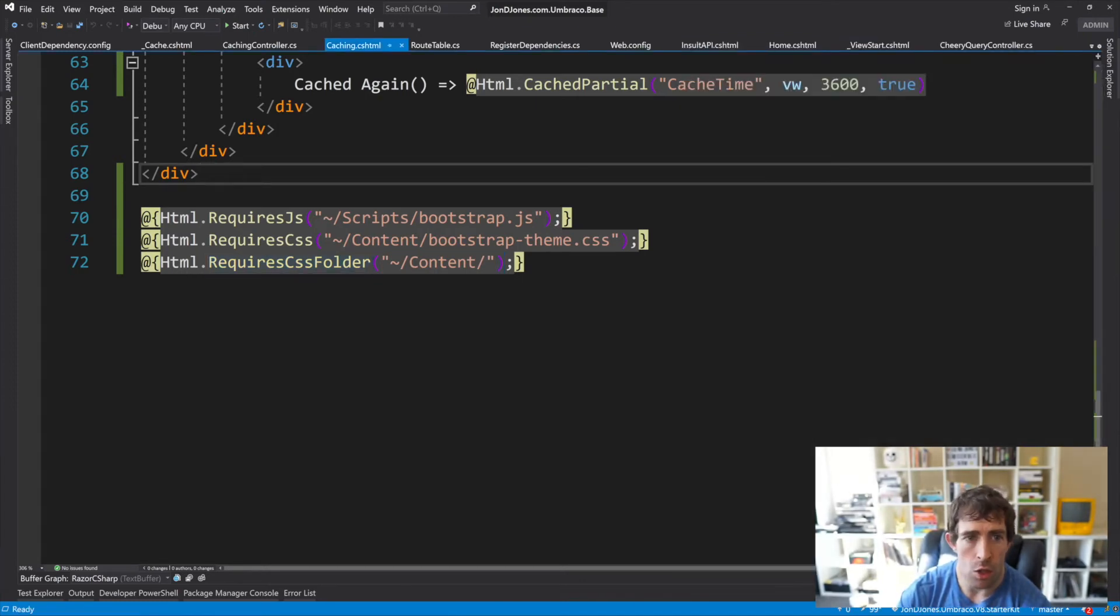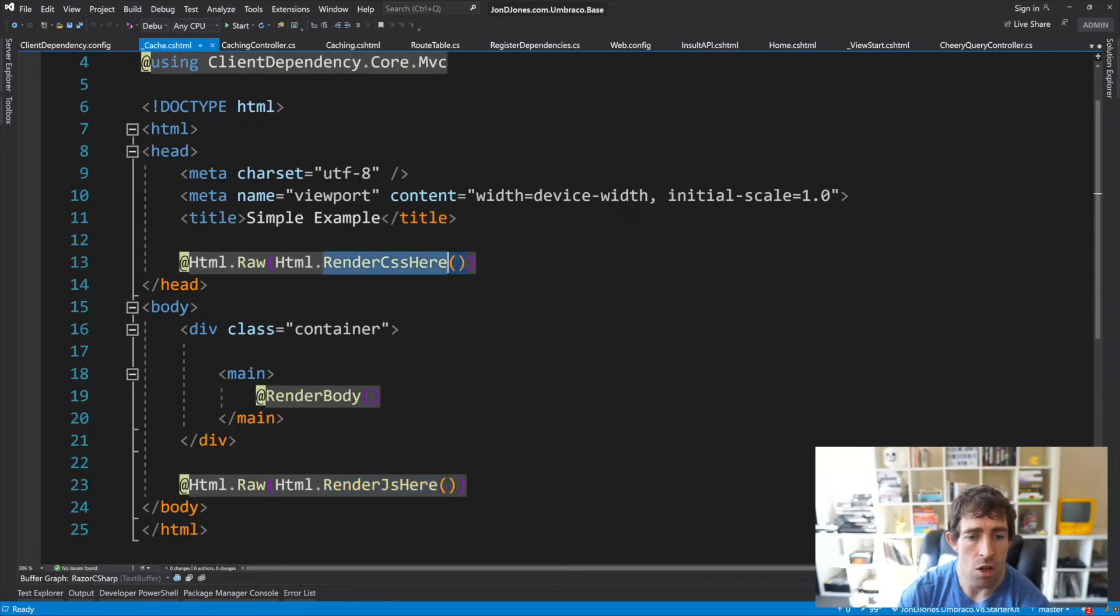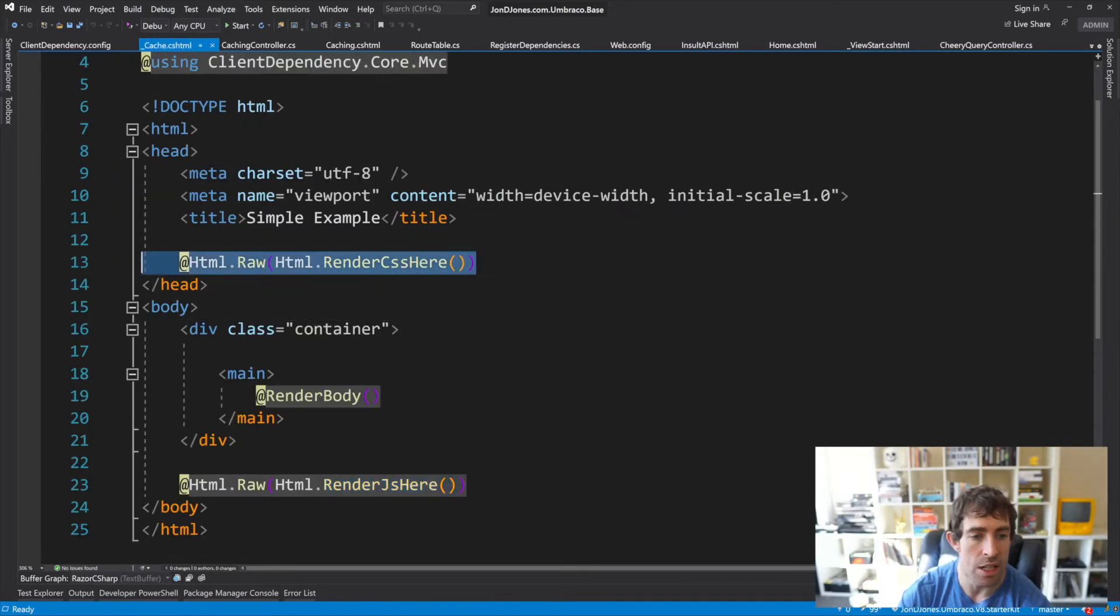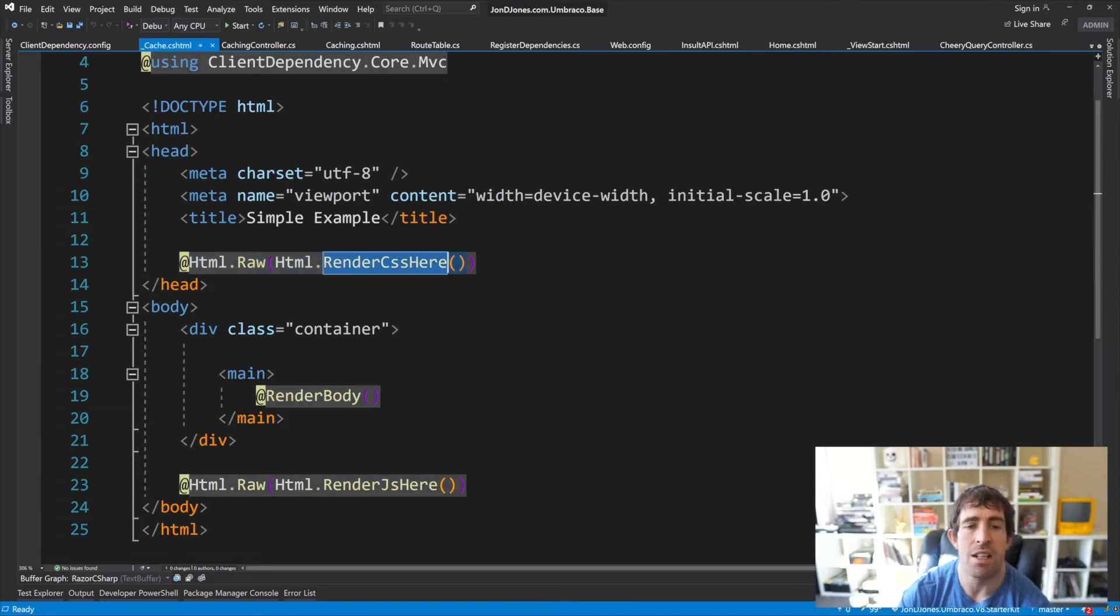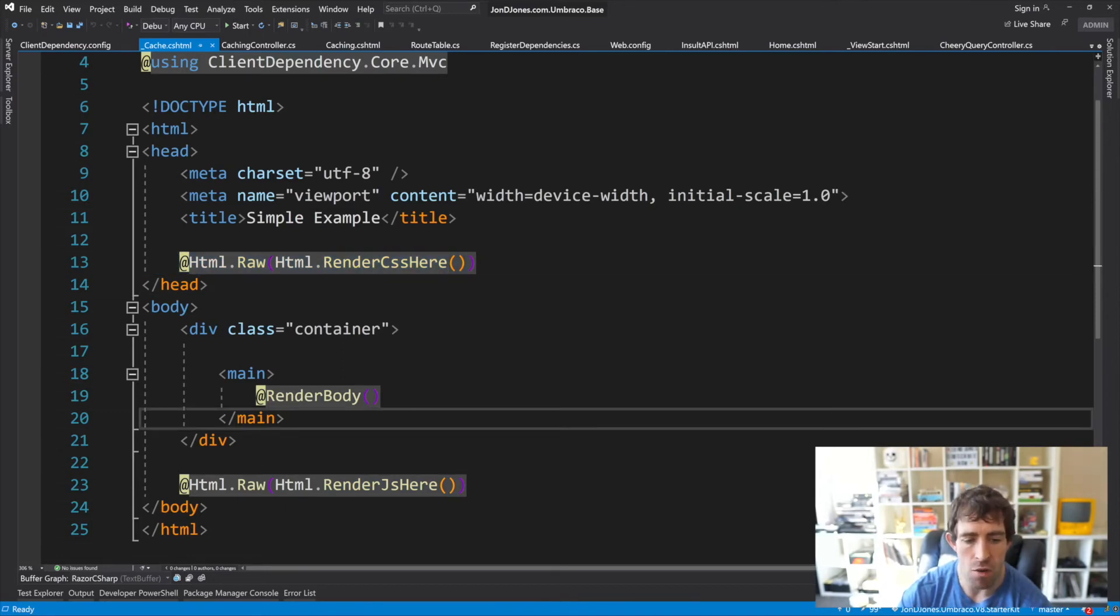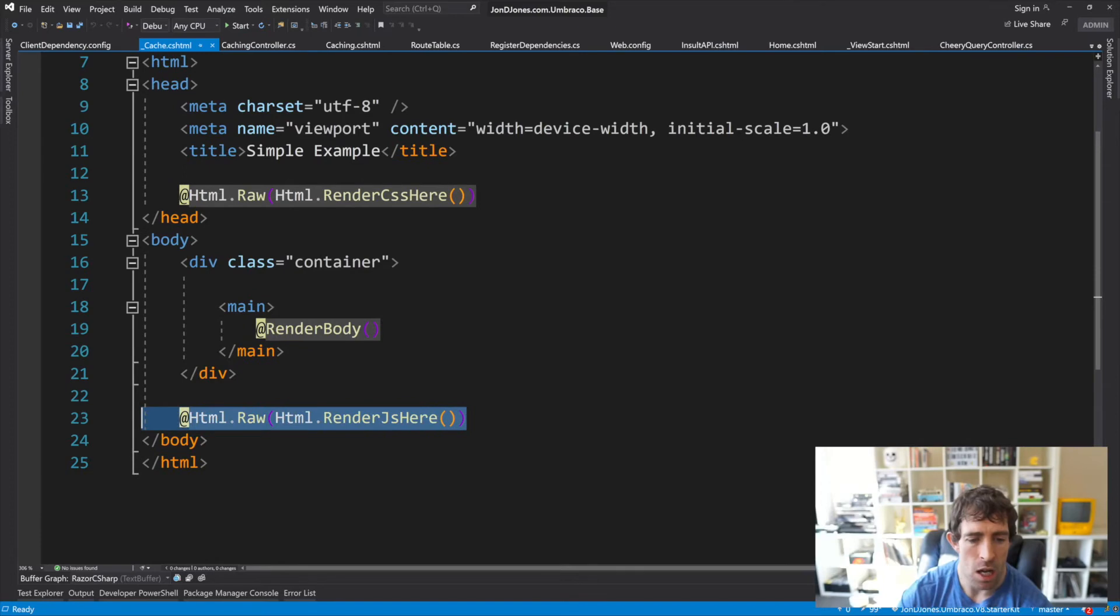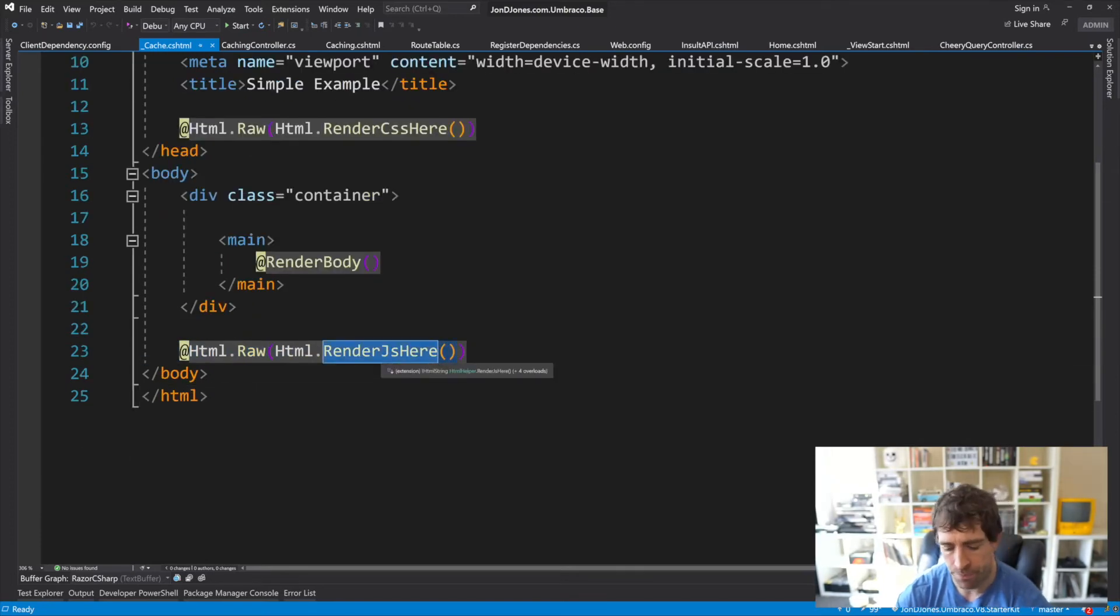If I go to my layout, you can see to render the CSS, all you need to do is add this tag in, it's render CSS here. And then to render the scripts at the bottom, I've got this render JavaScript here.